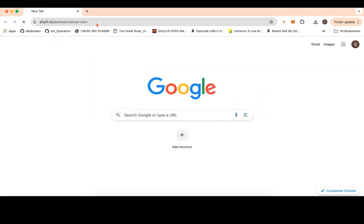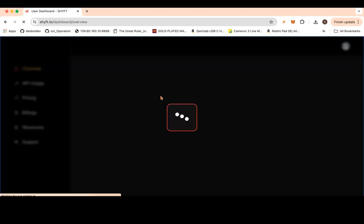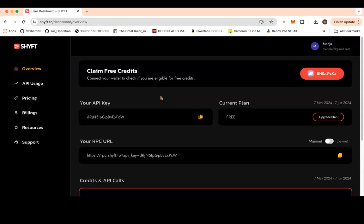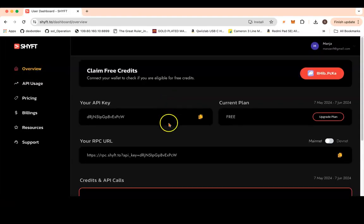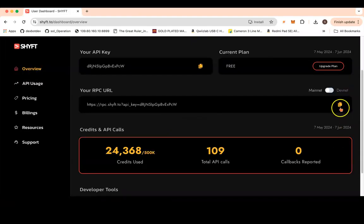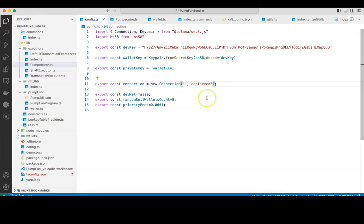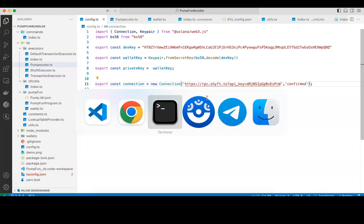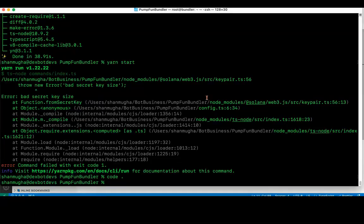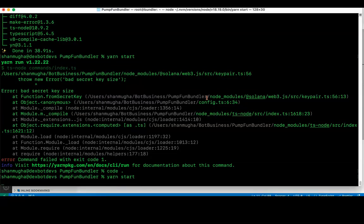For connection, I have to put the RPC URL. The better suited RPC URL is Helius. I will go to the Helius dashboard where I will get the RPC URL of the server. I will copy the RPC URL, put it there, and then say again yarn start.